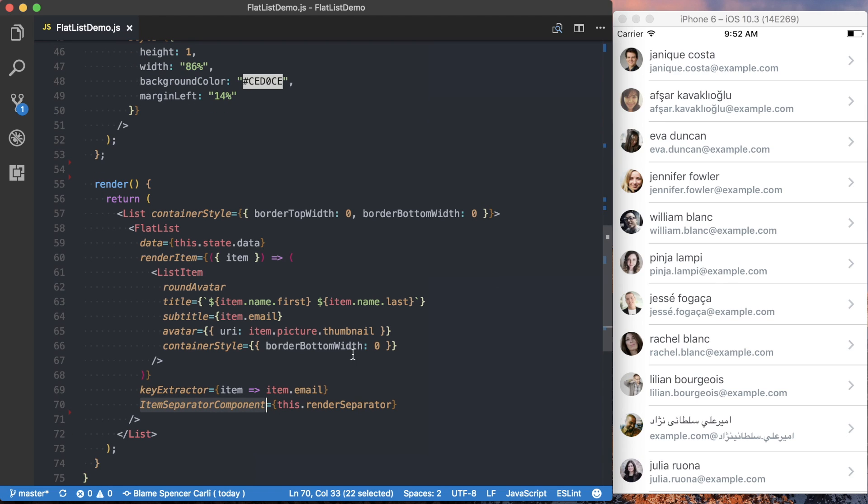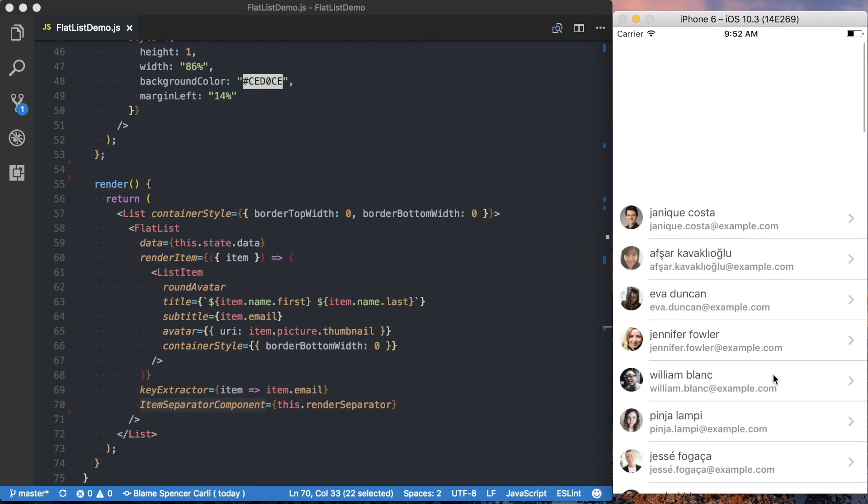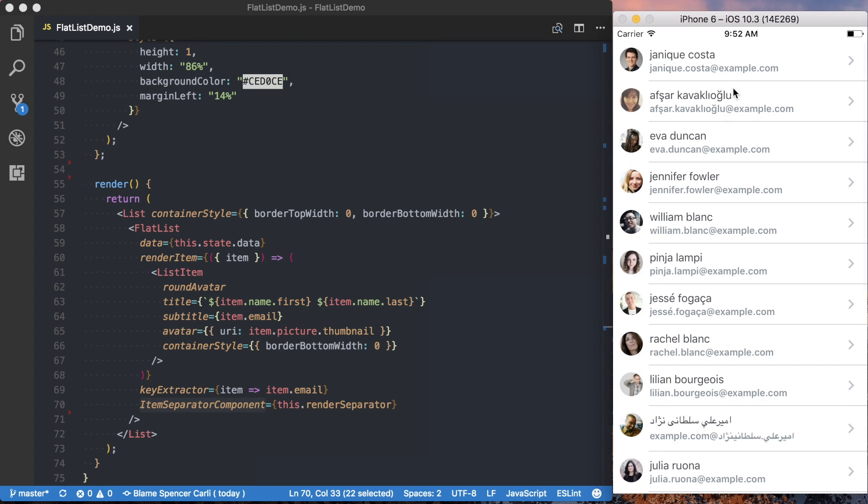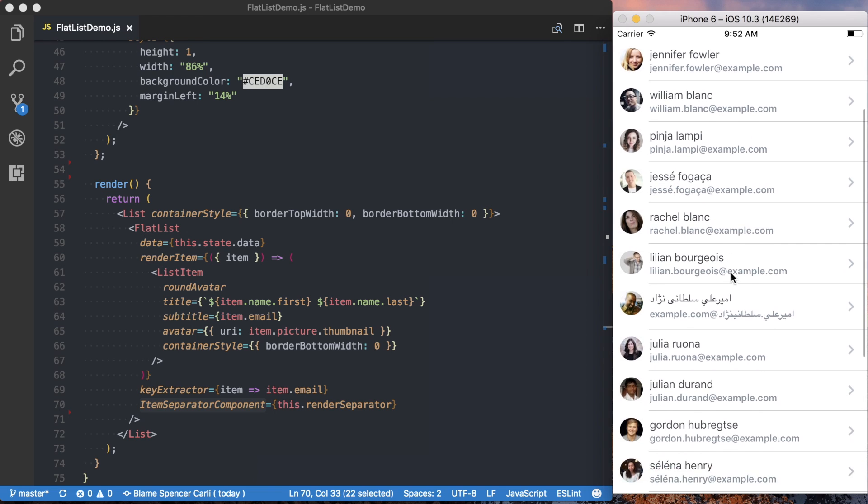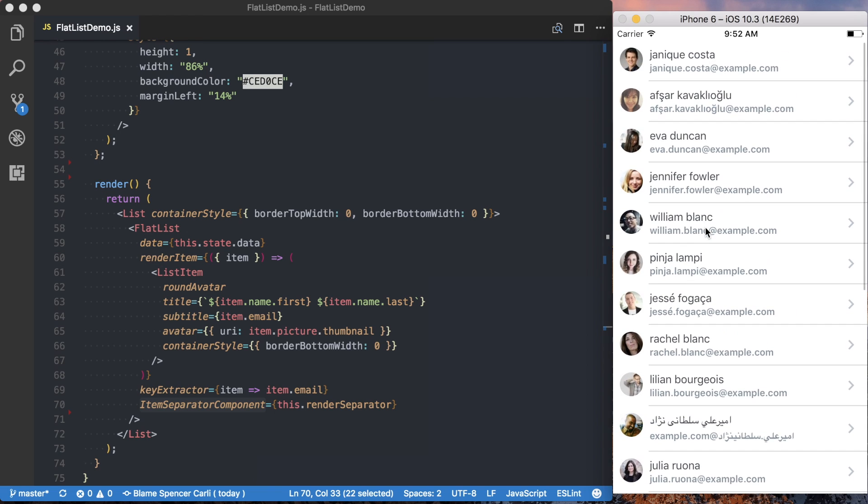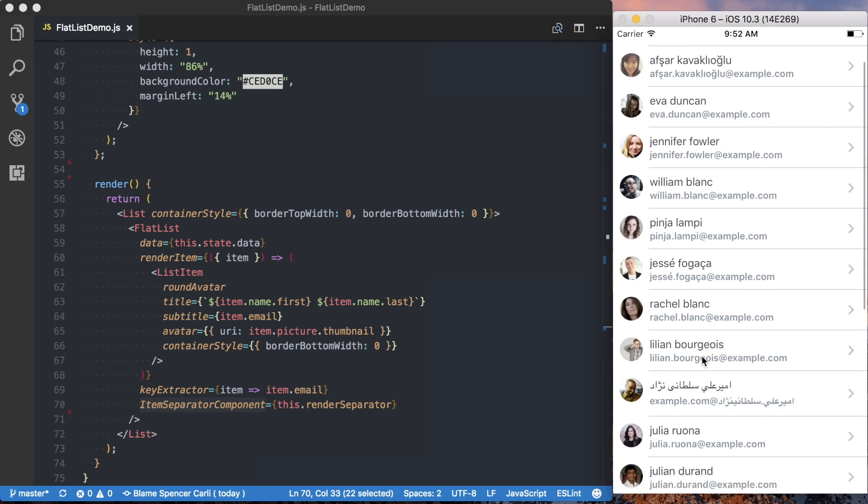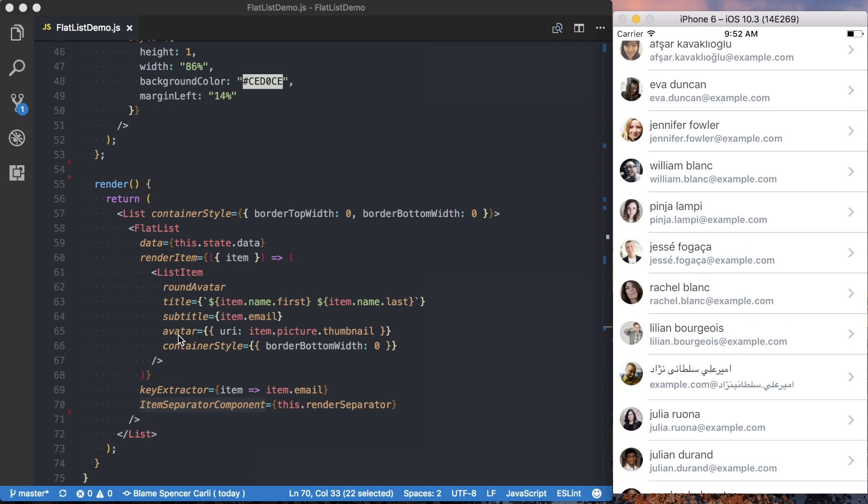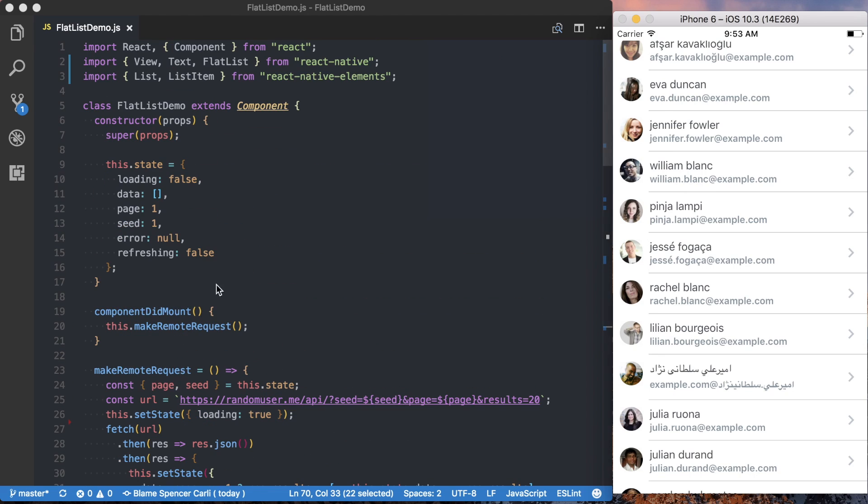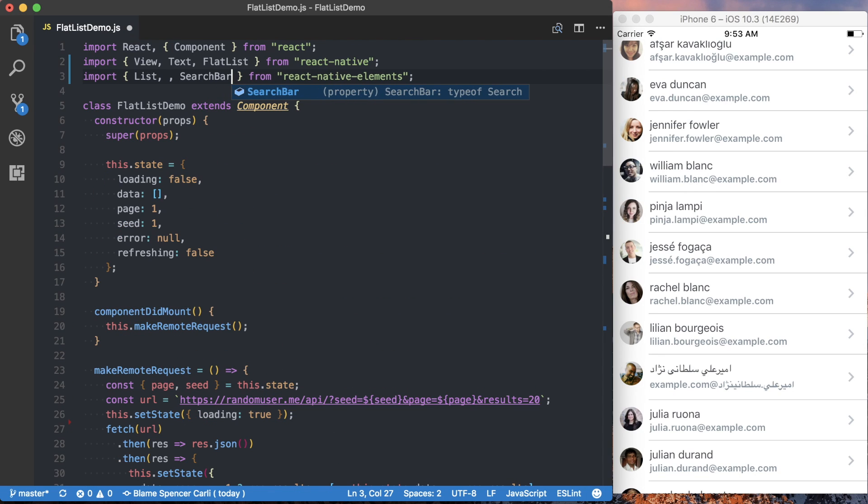Next thing we're going to add is a header. So at the top of this list, we want a static piece of data to actually show up and then to scroll away with the content. And to do that, I'm going to import the search bar from React Native Elements.